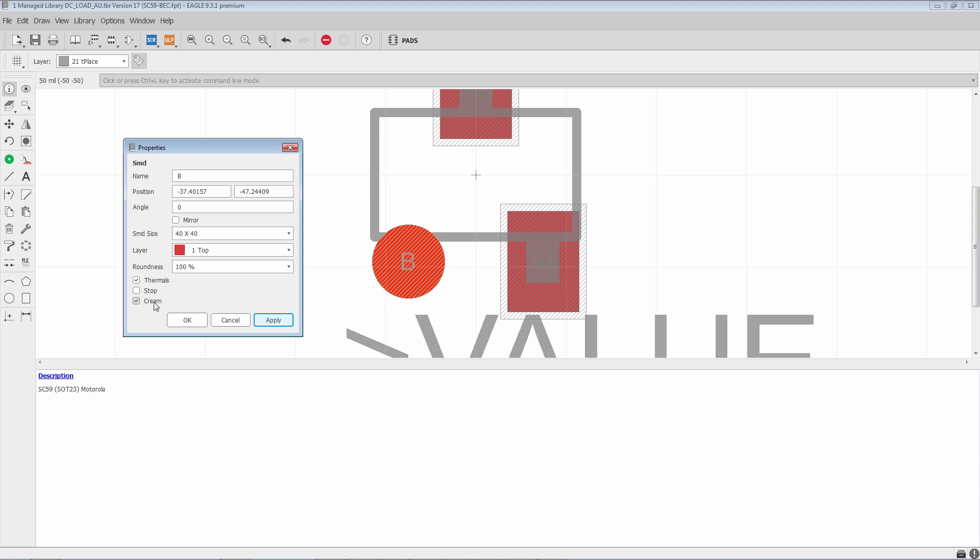Now cream is interesting. Cream is something that's unique to surface mount pads. What ends up happening, if you've ever seen the manufacturing process, is that a stencil is placed on the board, and then solder paste is squeegeed onto the board using that stencil. Well, the cream layer is what defines the openings in the stencil.